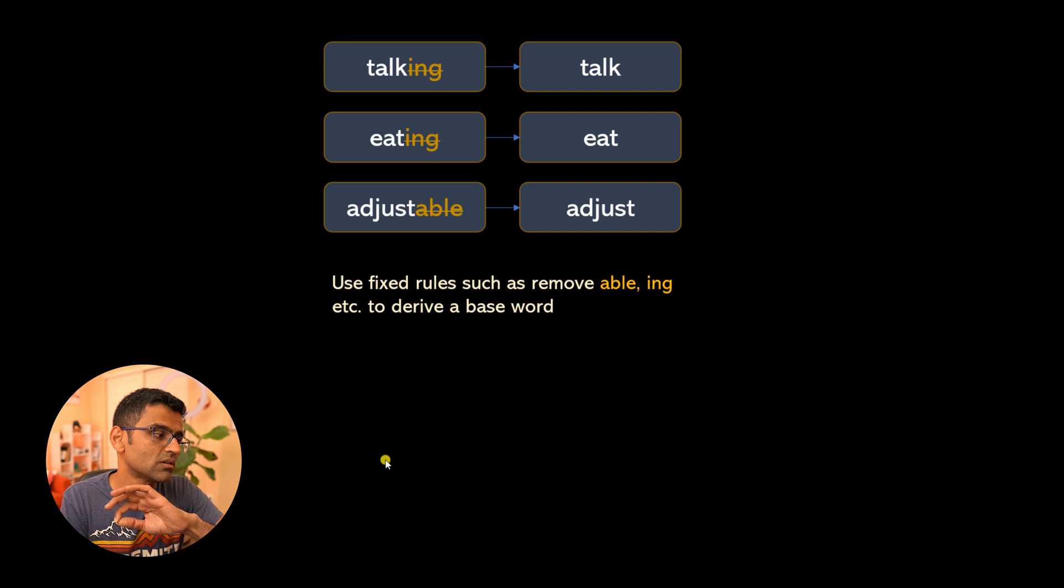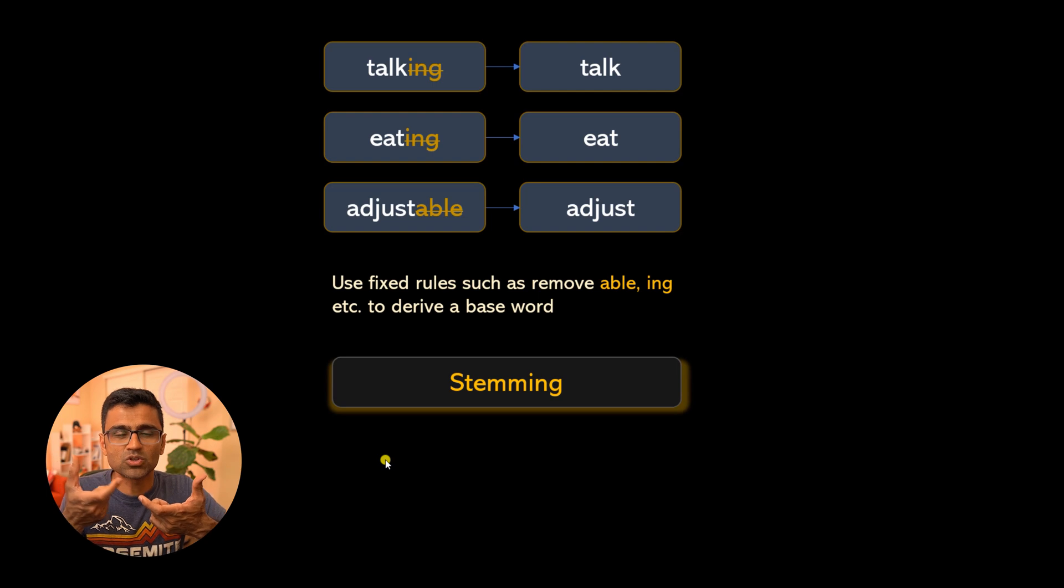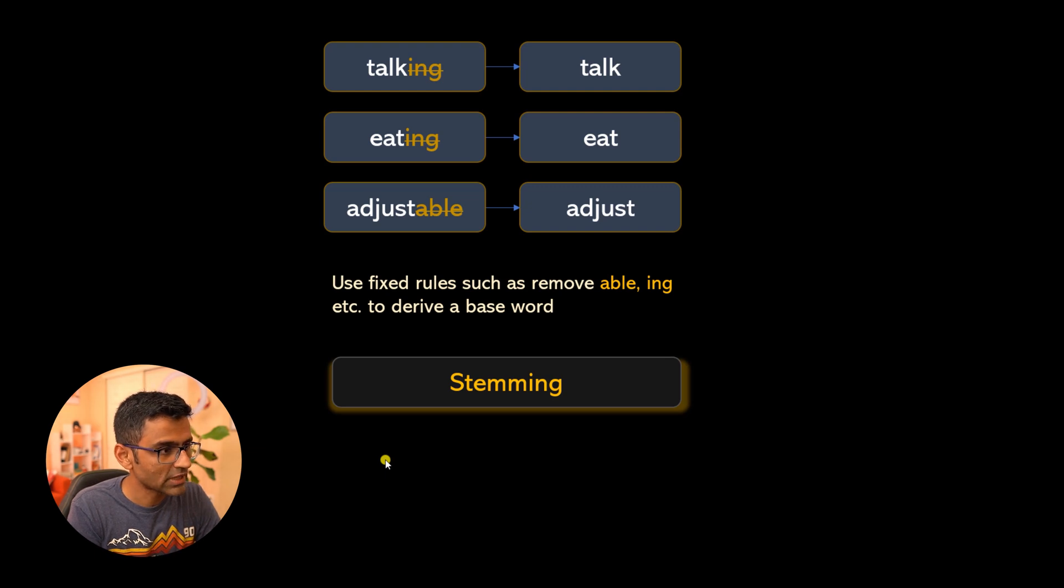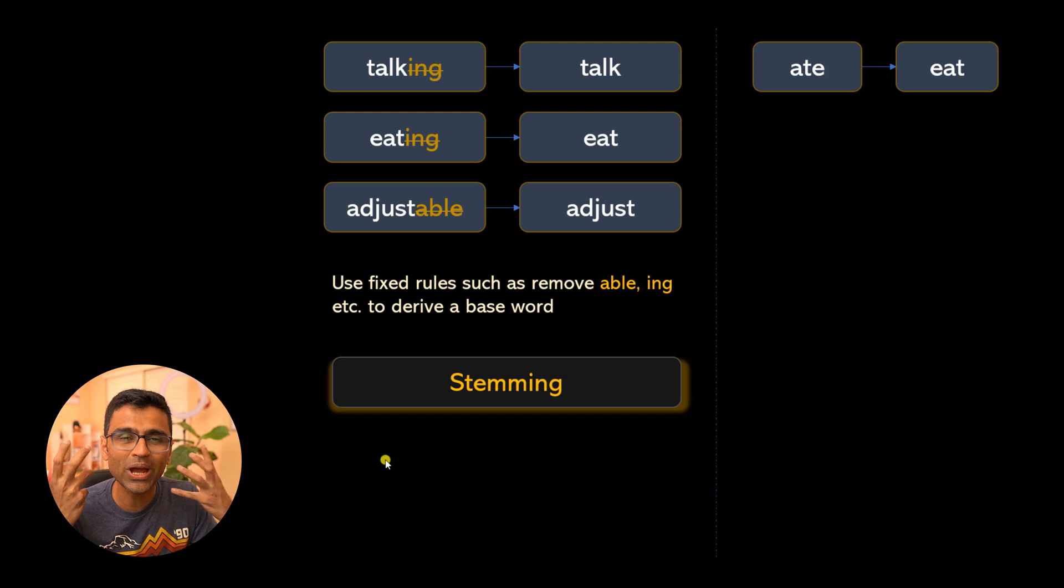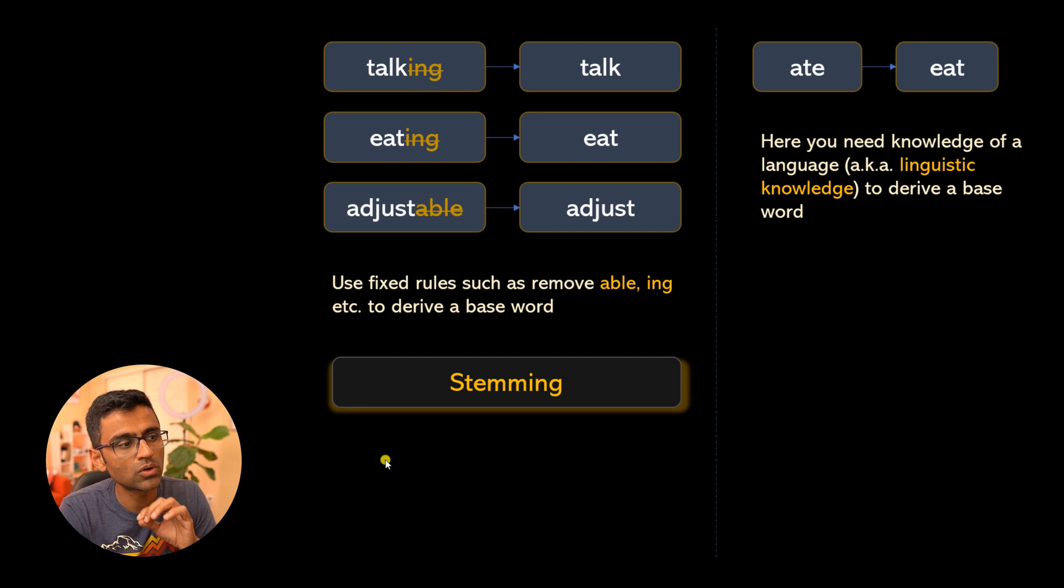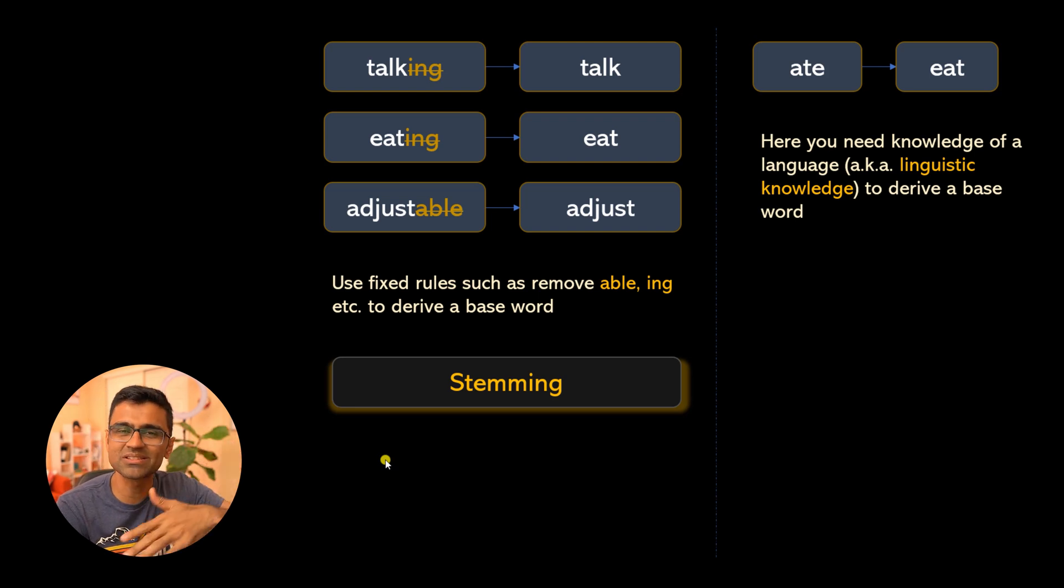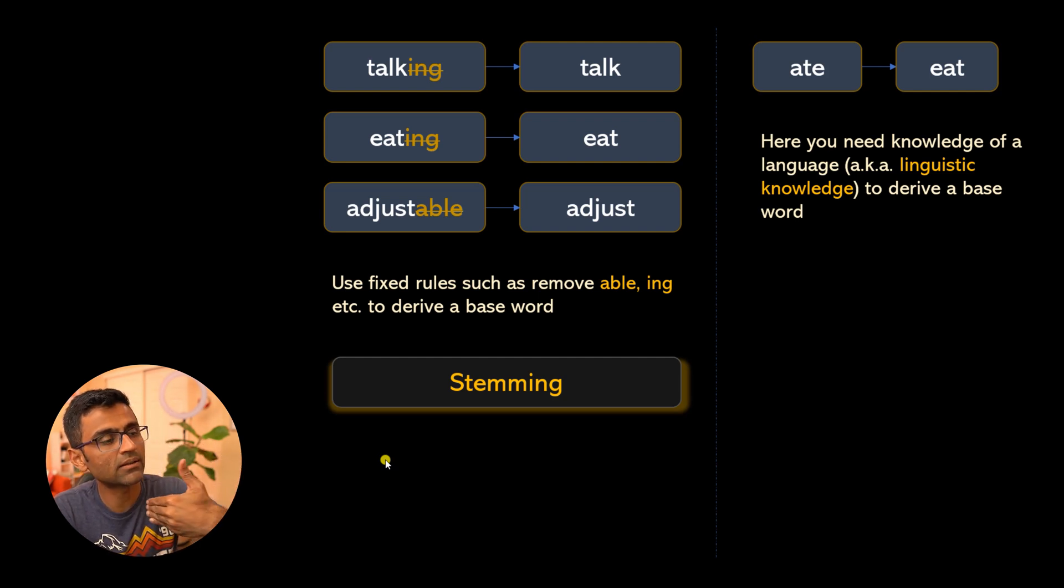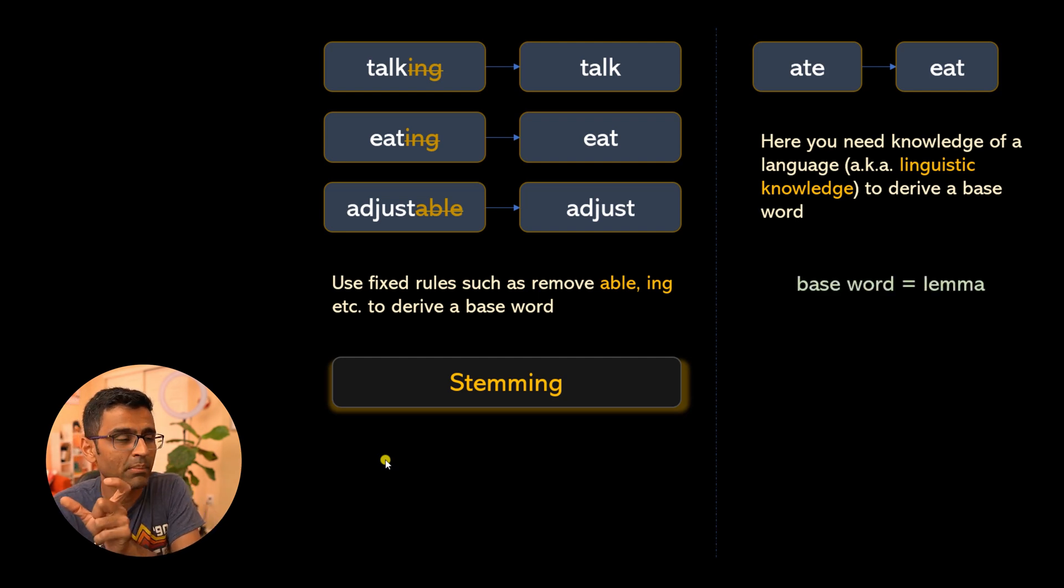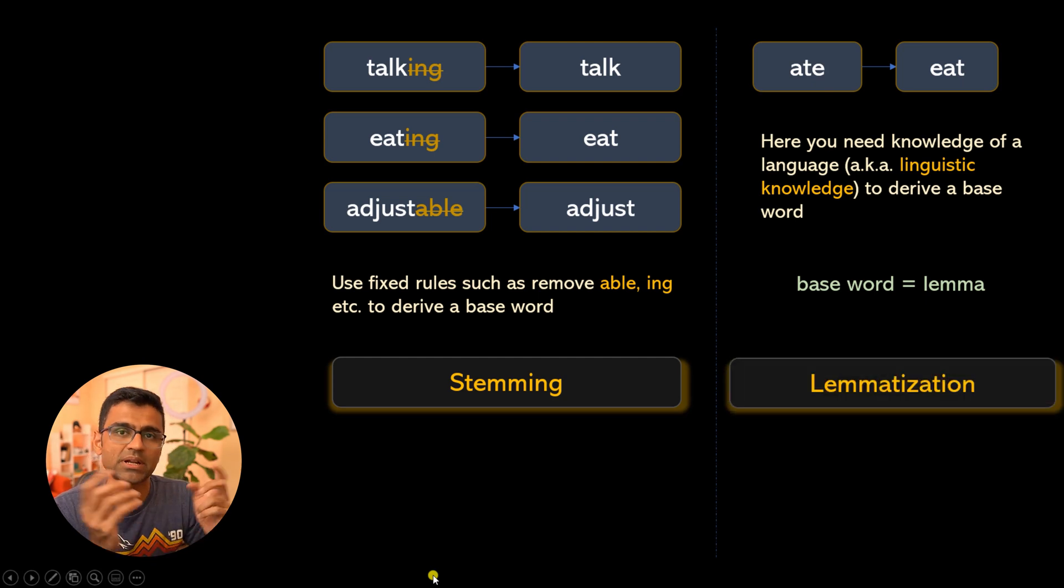Since we are using fixed rules or heuristics, this process is called stemming. But on some occasions, applying just the fixed rule is not going to work. 'Ate' to 'eat'—you can't apply this rule. You have to have knowledge of that language. Whenever you want to use knowledge of the language, or linguistic knowledge, to get the base word, that base word is also called a lemma. So 'eat' is a lemma for 'ate', and this process is called lemmatization.